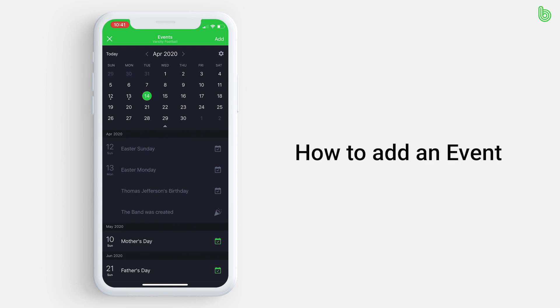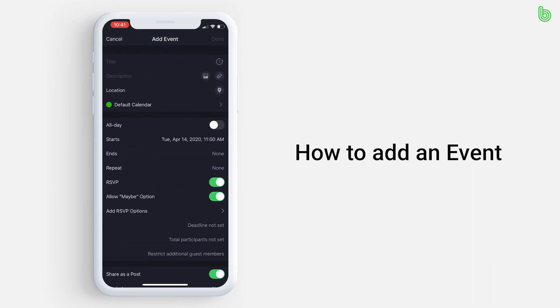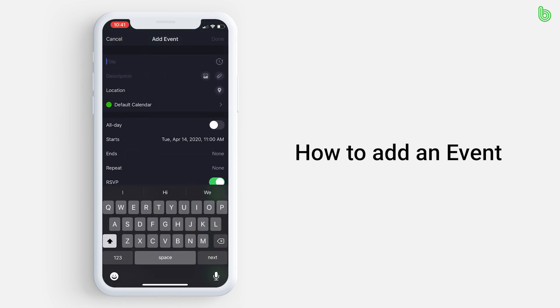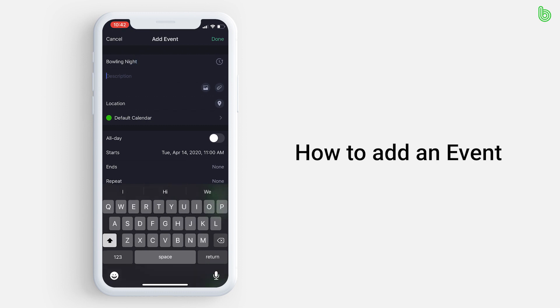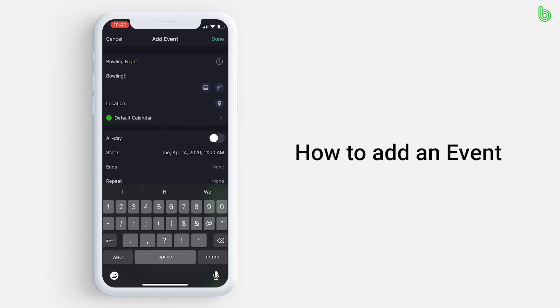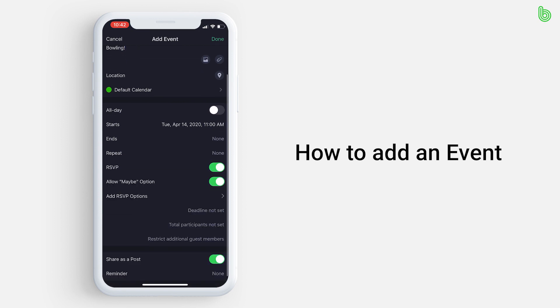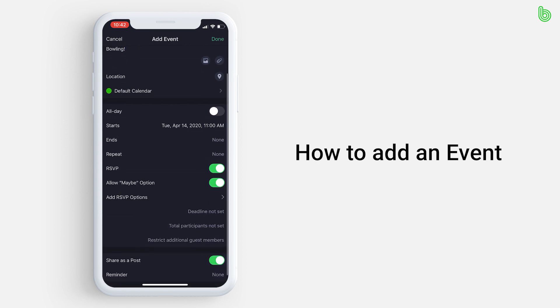If you want to add an event, press add at the top right of your screen. Enter a title. If you want, add a description of the event. Now, choose which calendar you want this event under.